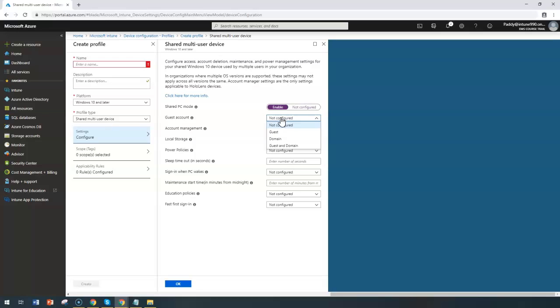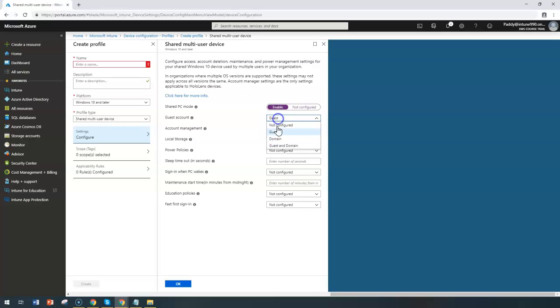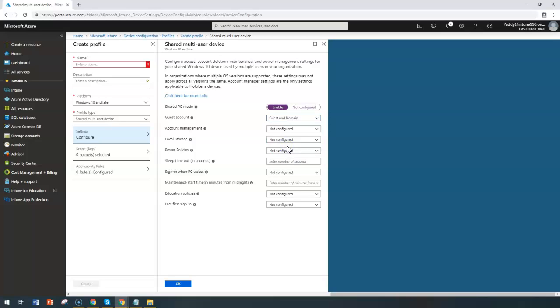If it is especially a student account, maybe if you have already domain accounts you can give that specific domain account, or if it is just a guest as well as the domain you want to allow them, you can give that. Once the user logs in, let me show you a screenshot.